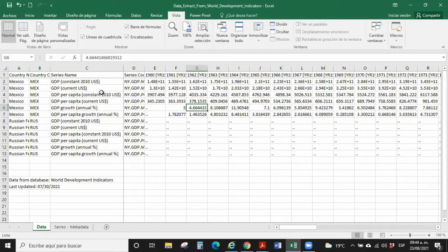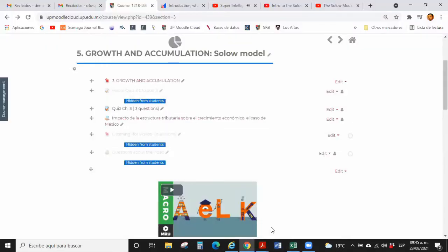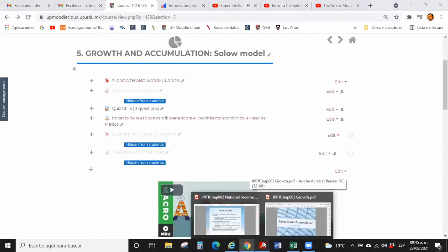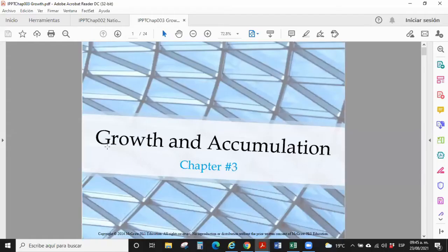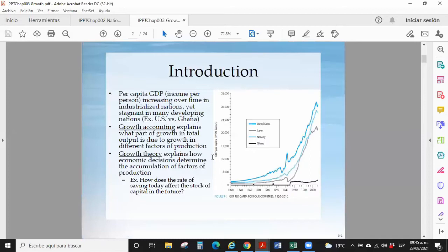Economic development and economic growth are not the same, but now we focus on economic growth and therefore on accumulation. GDP per capita is GDP divided by population — income per person. Here we have a graph showing GDP per capita for four countries from 1820 to around 2000.